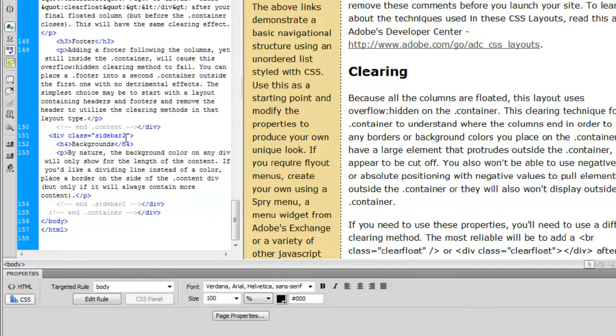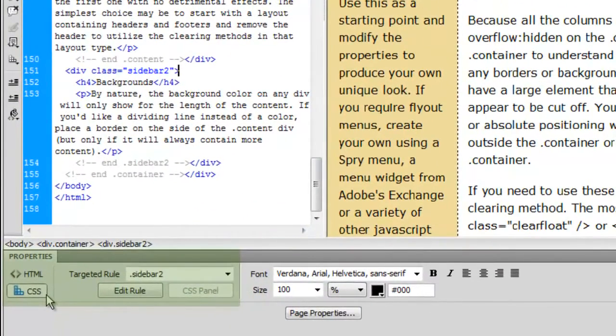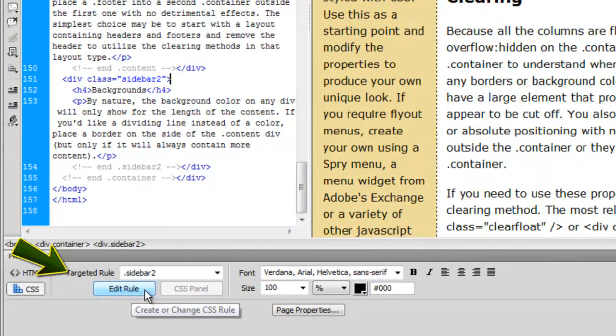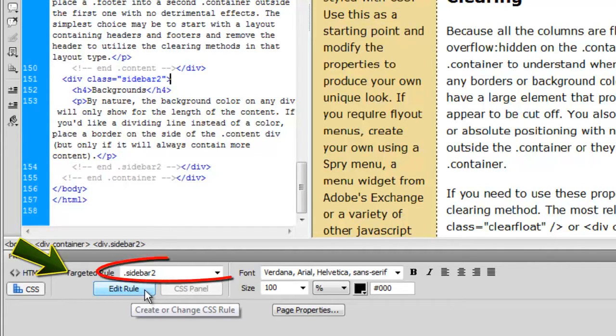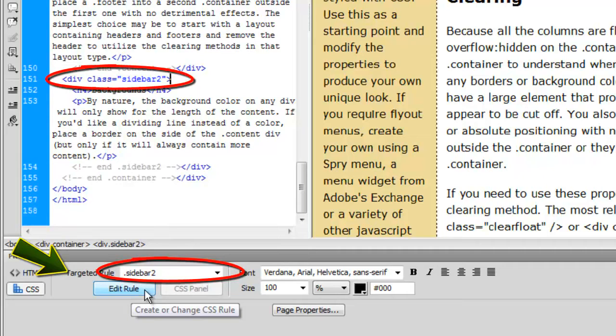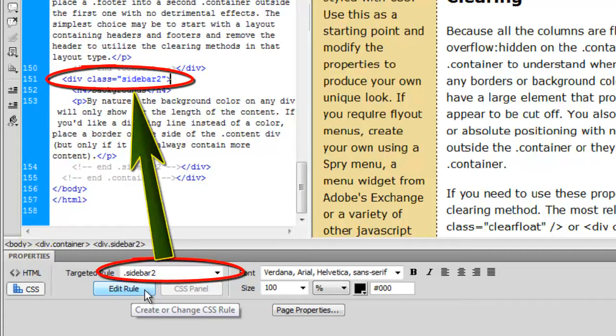Now here is the alternate method of doing this. Look down here at the CSS rules. Look at where it says, targeted rule, sidebar two. That is the rule up there in that div class.